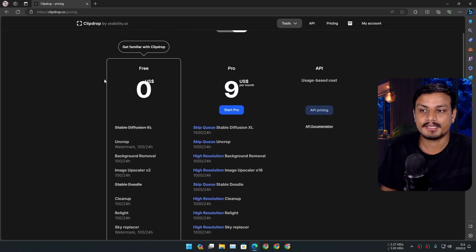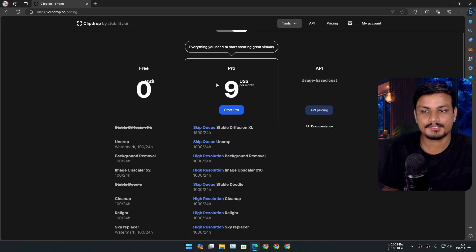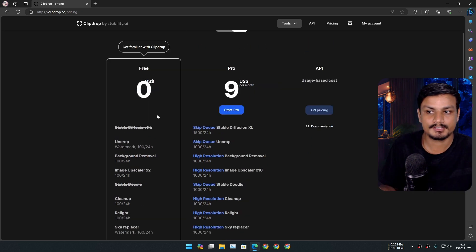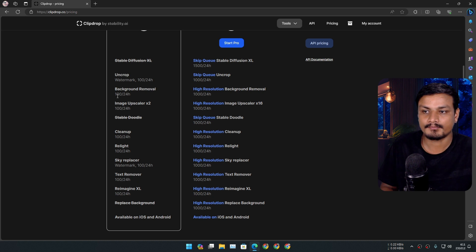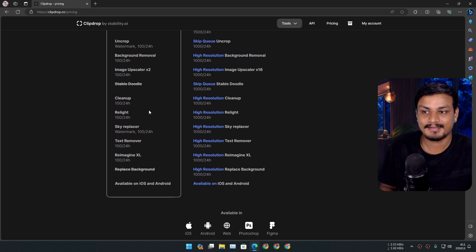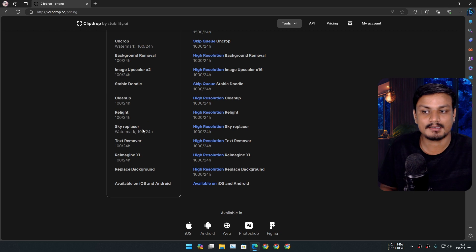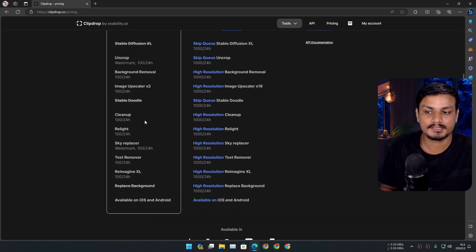In free version, you can access Uncrop, Background Removal, Image Upscaler, Cleanup, Relight, Sky Replacer, and Text Remover. There are only two features that you can't use in free version: Replace Background and Stable Diffusion XL.